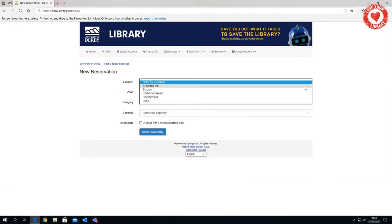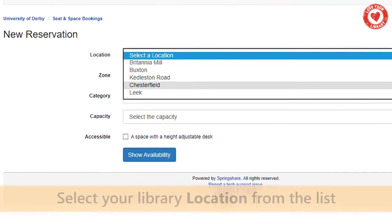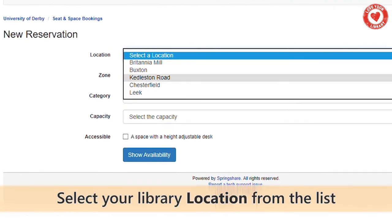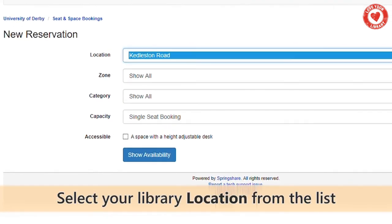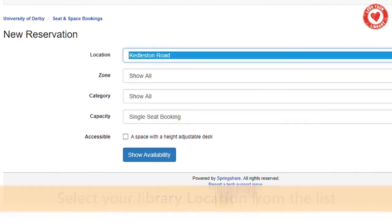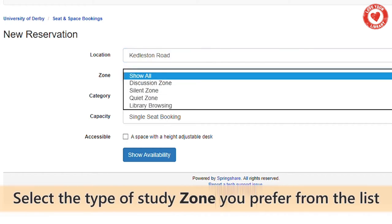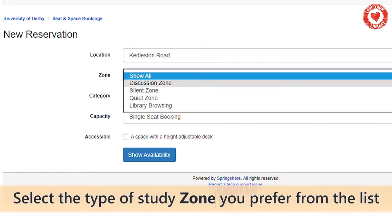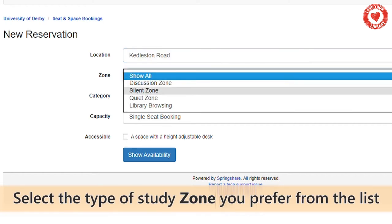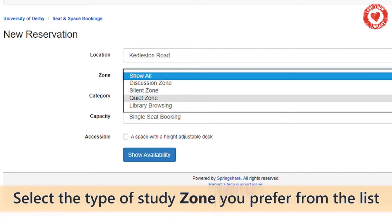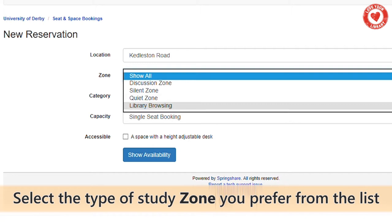From the location menu, choose which campus library you want to book access to. From the zone menu, select your preferred type of study space. You can select either a discussion, quiet or silent zone.